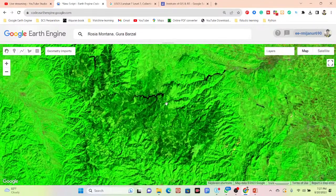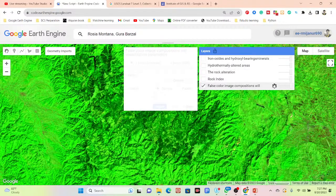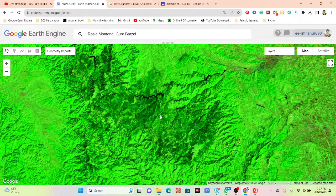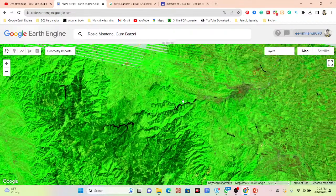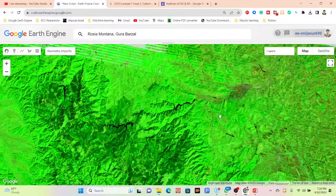This is the false color band combination I've already added. You can see the band combination 742 — bands 7, 4, and 2. Water bodies will show as black color, rock will show in a distinct color, vegetation will show as green color, and the magenta color also appears here identifying rock types.